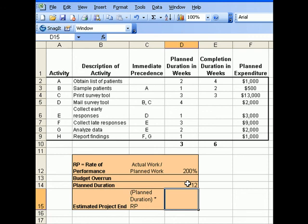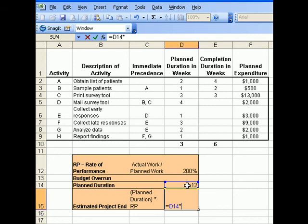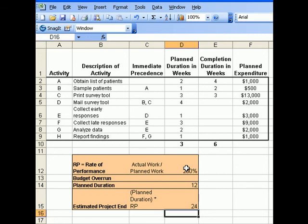To get the estimated project end, we'll take the planned duration, which is 12 weeks, and multiply that with the rate of performance, which is 200%. The estimated project end is 24 weeks, which is actually two times longer than we thought based on how long it took for the first three activities to be accomplished.